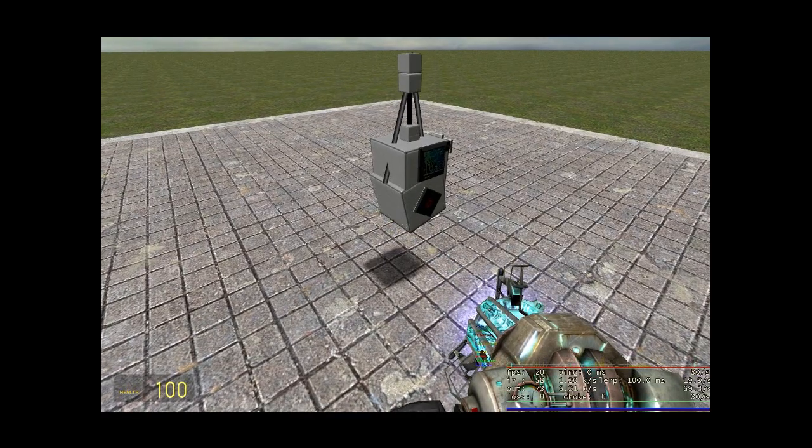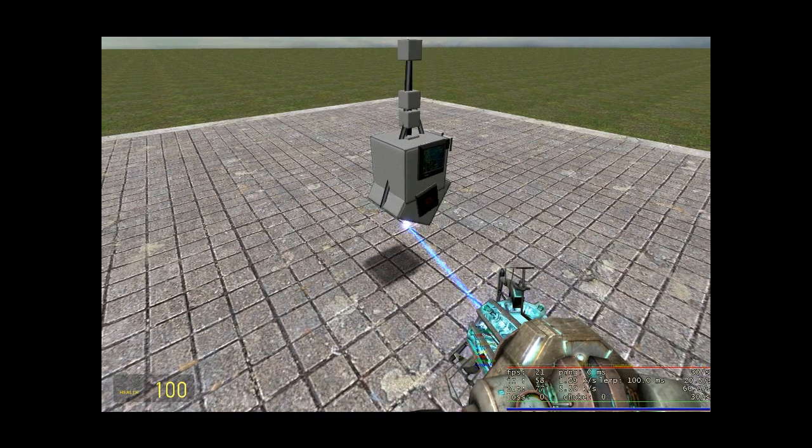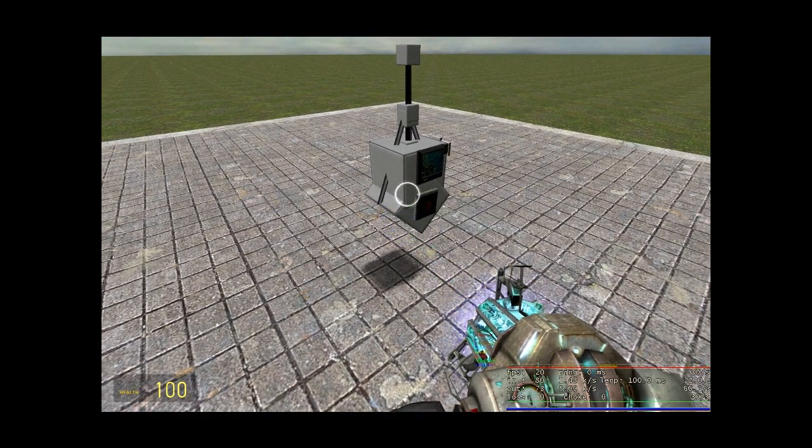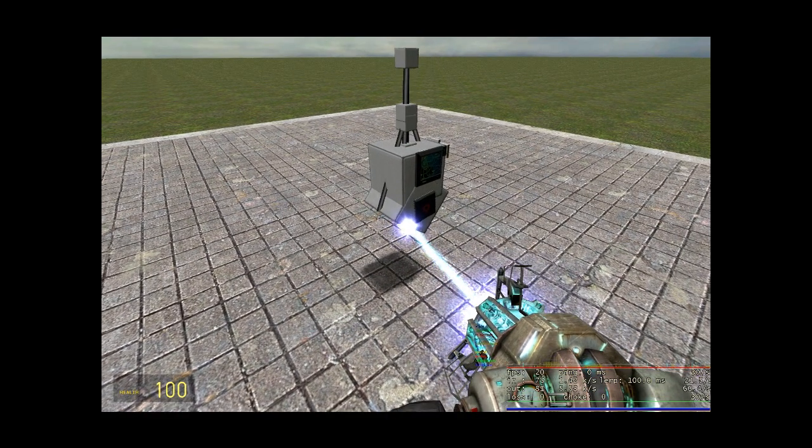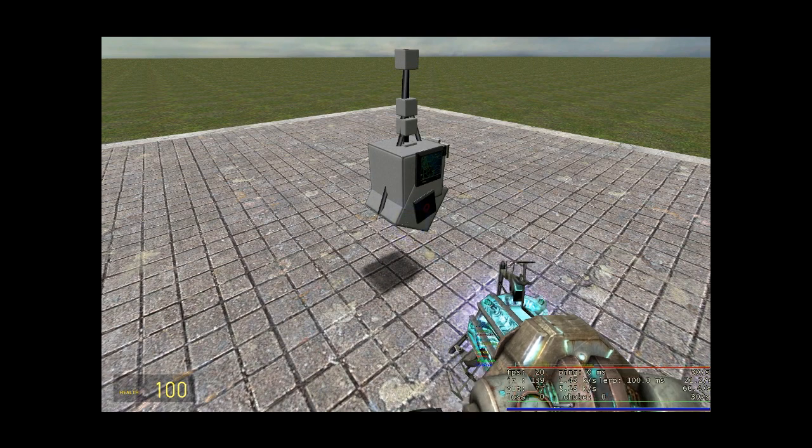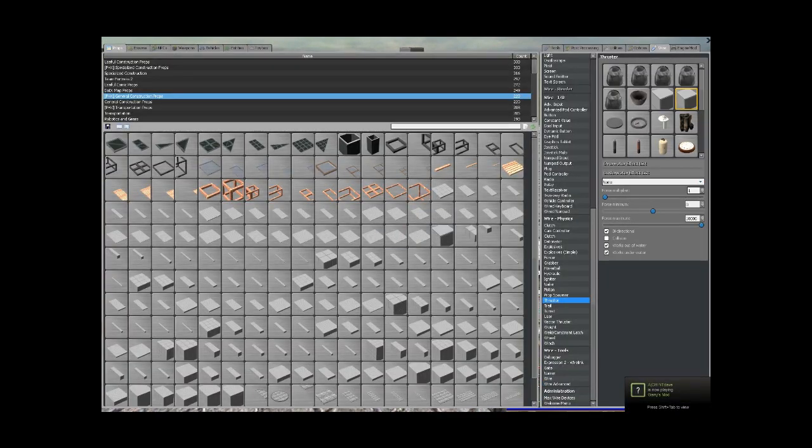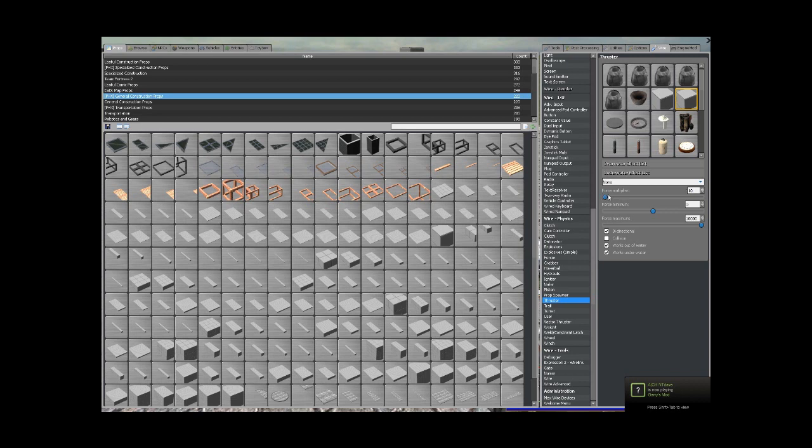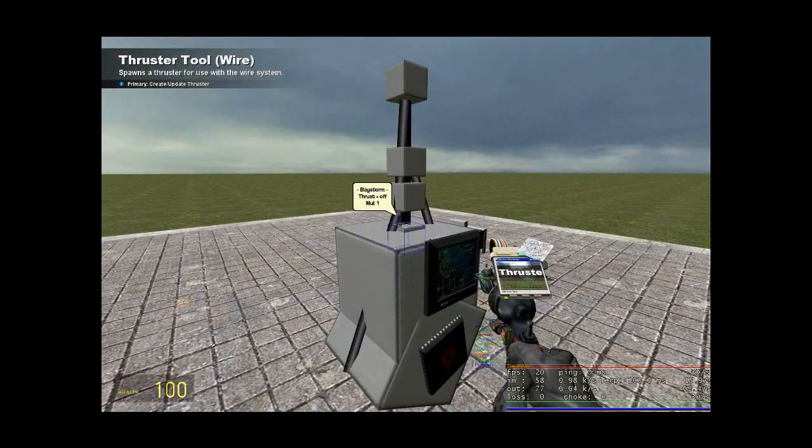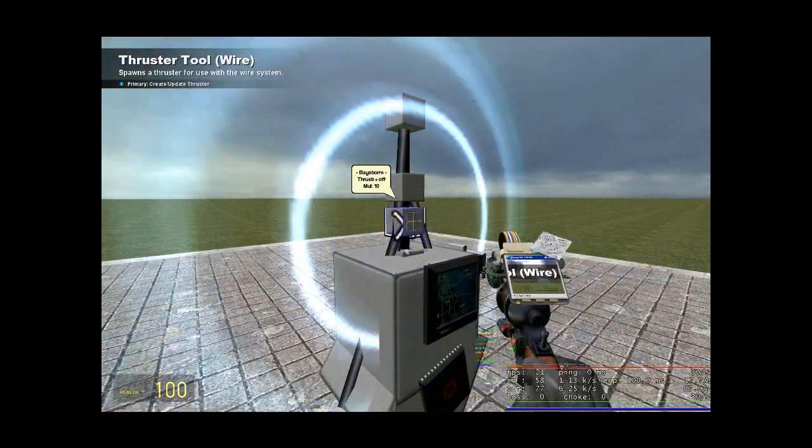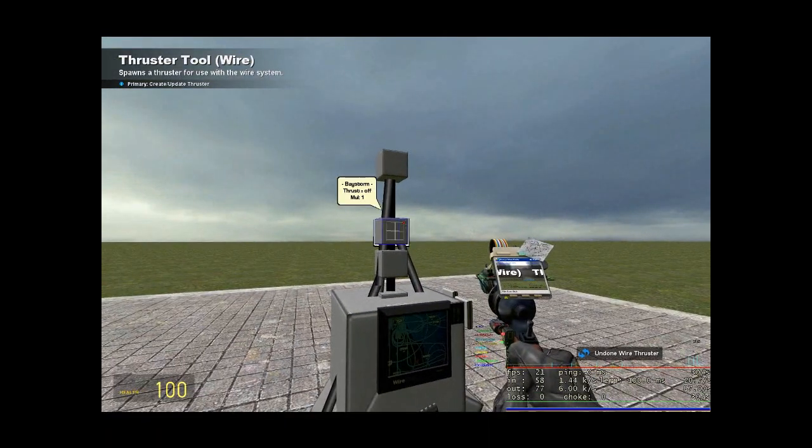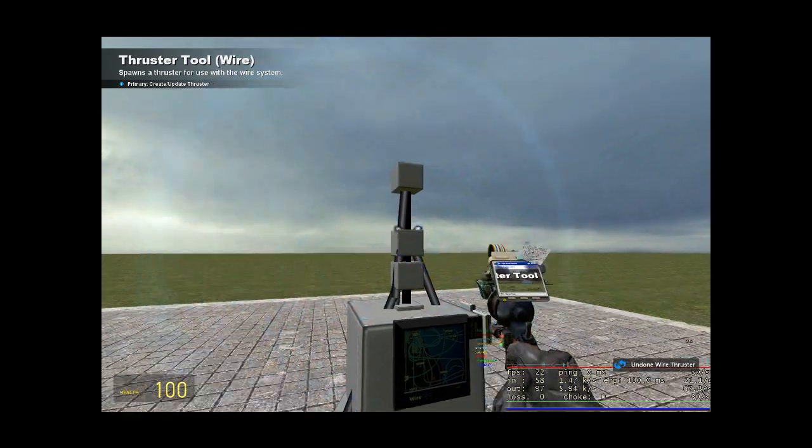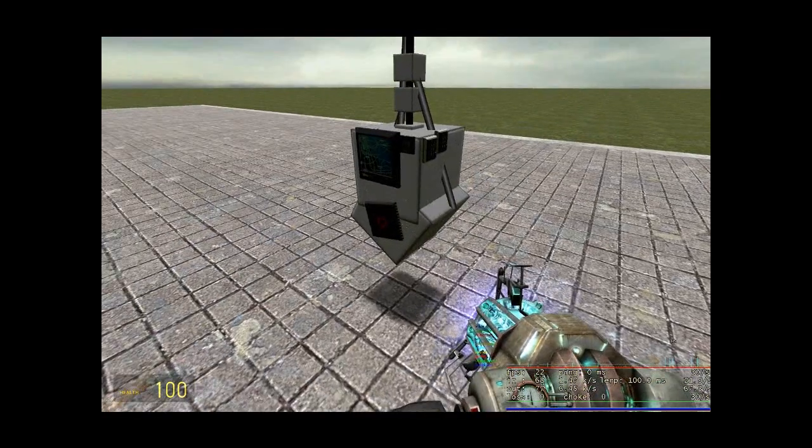Instead of using numpads, because this expression is very strange, it doesn't like high numpad inputs. So if you want really high power, just set your force multiplier to 10 and force maximum to 10,000 and just update it. Like that.